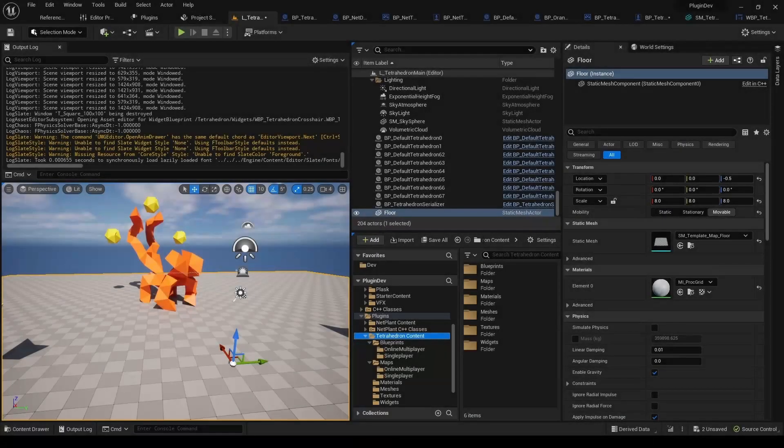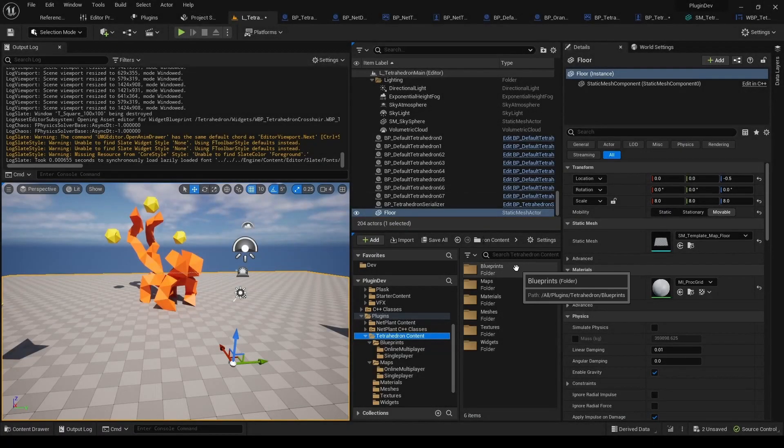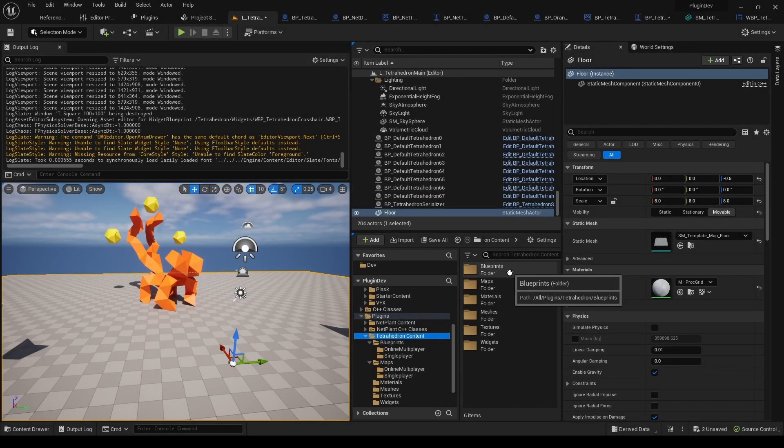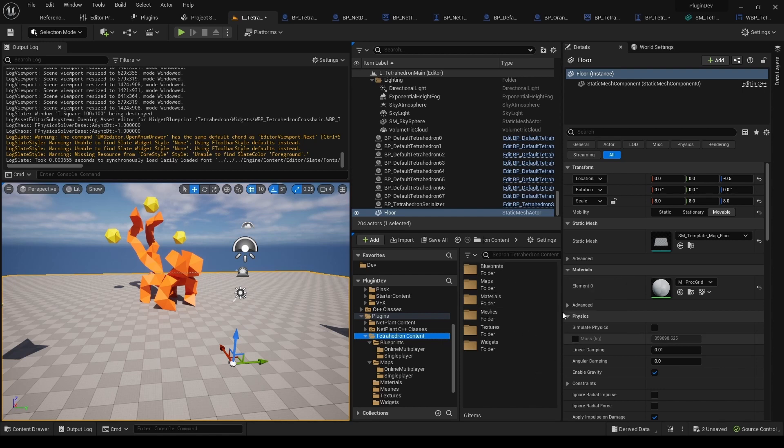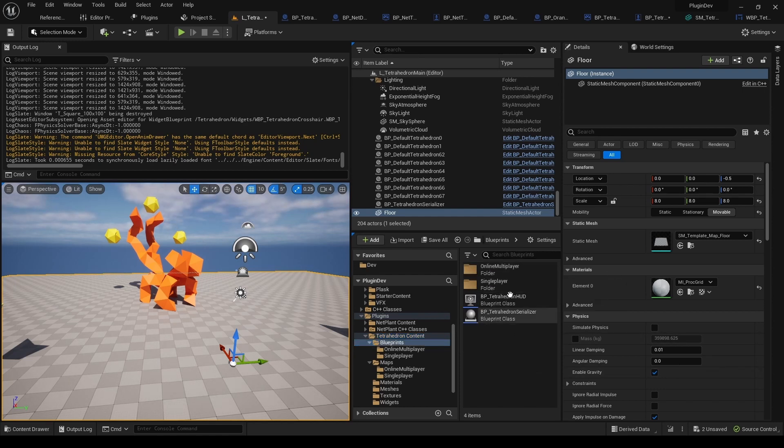Okay, so now I'll just quickly go through every component in the plugin, so that you know exactly what's inside it. So let's start with blueprints.